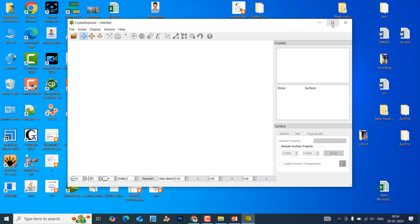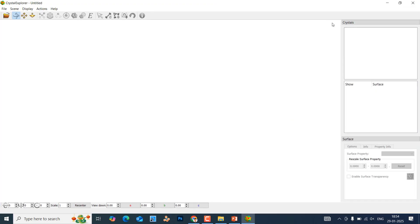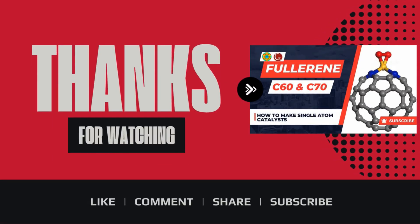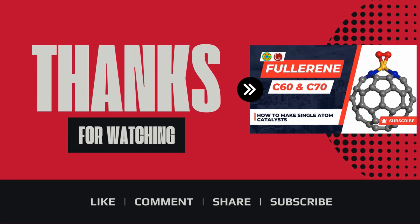Double-click the icon and it will open like this — this is our Crystal Explorer software. In the next video I will tell you how to generate electron density, deformation electron density, HOMO, LUMO, electrostatic potential, and molecular electron density of the Acetic Acid molecule. It is very simple and easy — just watch my next video and you will understand easily.